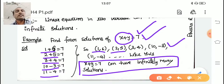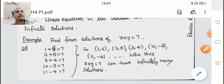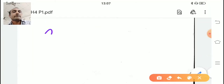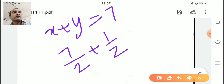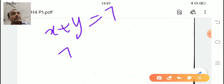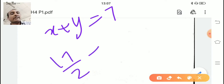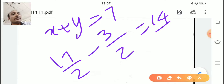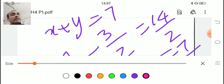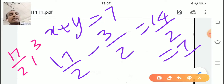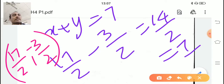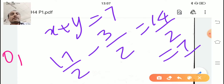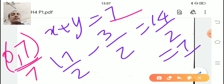You can give any example. For x + y = 7, I can give (7/2, 7/2): 7/2 + 7/2 = 7. Or (17/2, −3/2): 17/2 − 3/2 = 14/2 = 7. So (17/2, −3/2) is also a solution. You can give infinite solutions. Also, (0, 7) is a solution since 0 + 7 = 7, and (7, 0) is a solution as well.